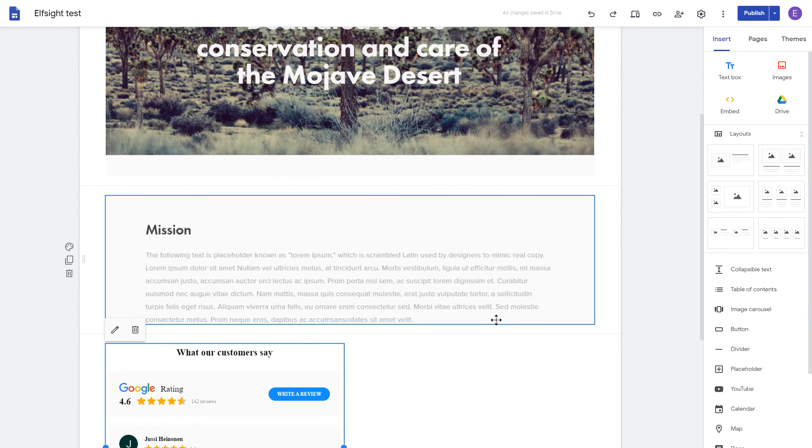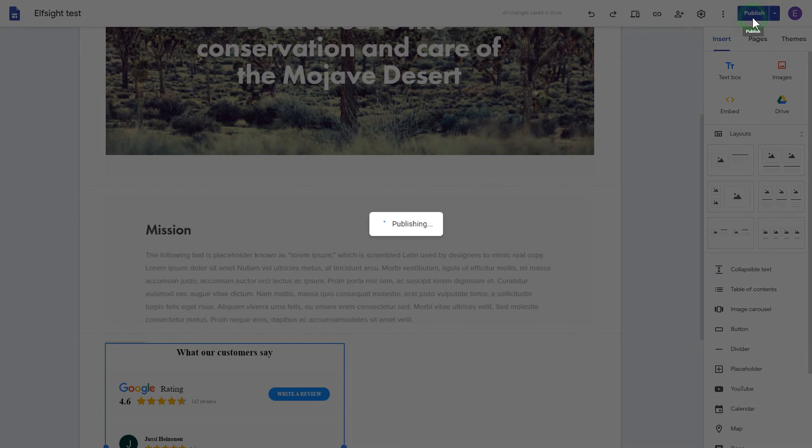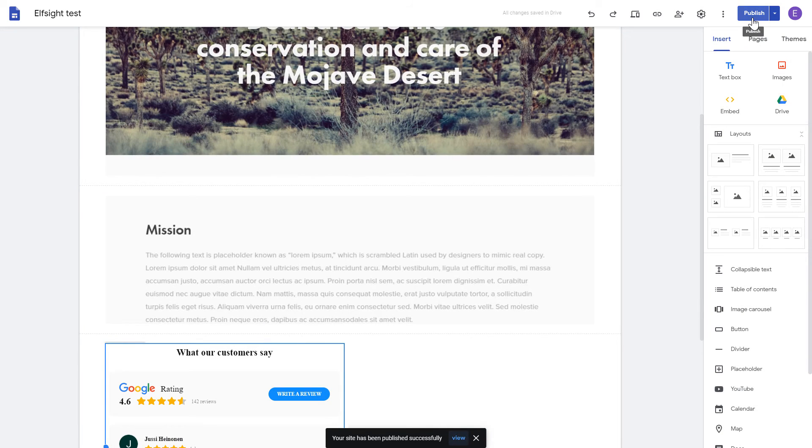Adjust your widget size and position on a web page and publish the changes. Go to the page to check your widget.